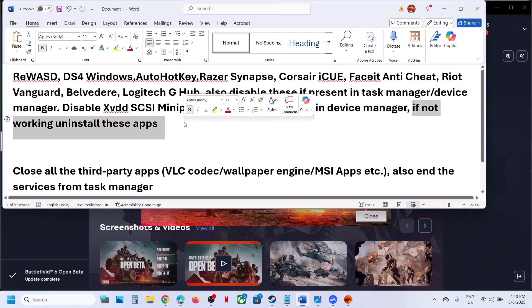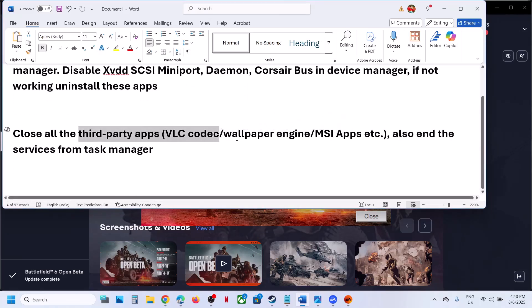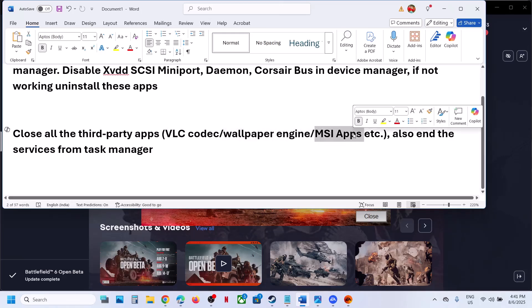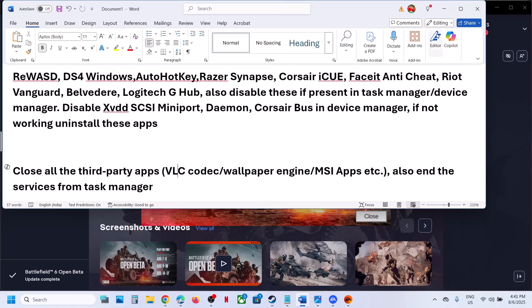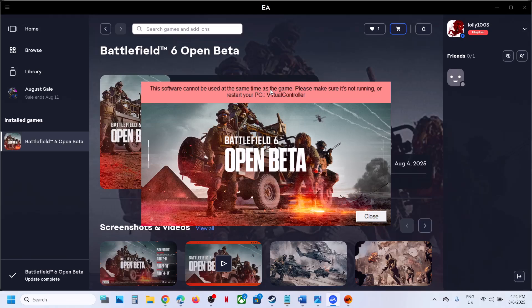Close all third-party applications like VLC codec, wallpaper engine, or MSI apps running. If you have any kind of virtual devices connected—virtual controller or virtual devices—you can uninstall or disable them. If you have a virtual controller like vJoy running, you can close or uninstall vJoy.